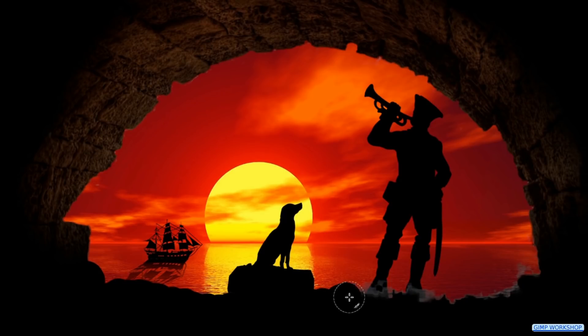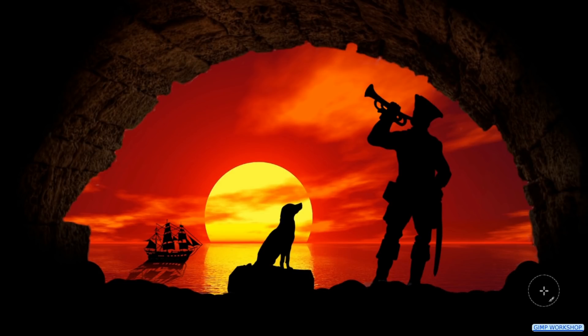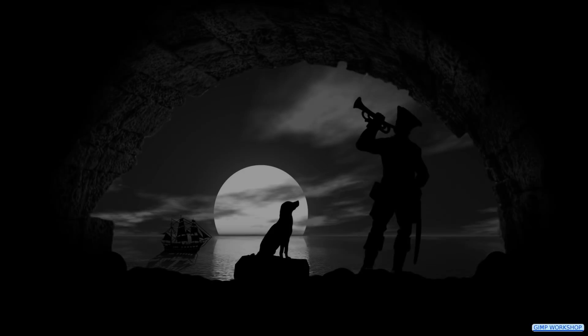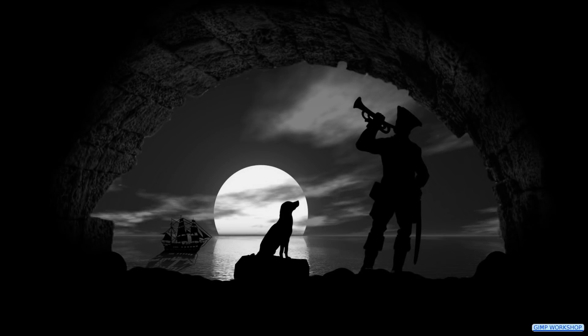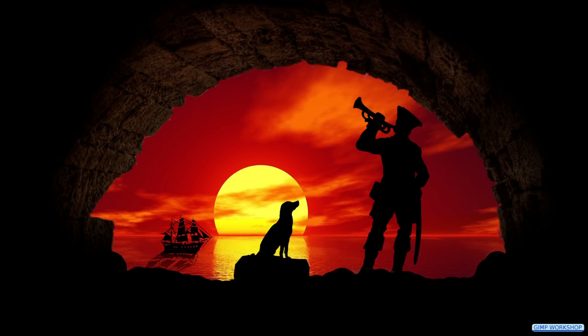That is how we can make silhouettes, use the Foreground Select tool, and much much more. I hope you enjoyed this video. Please do not forget to like it and maybe leave a nice comment. Thank you very much for watching.